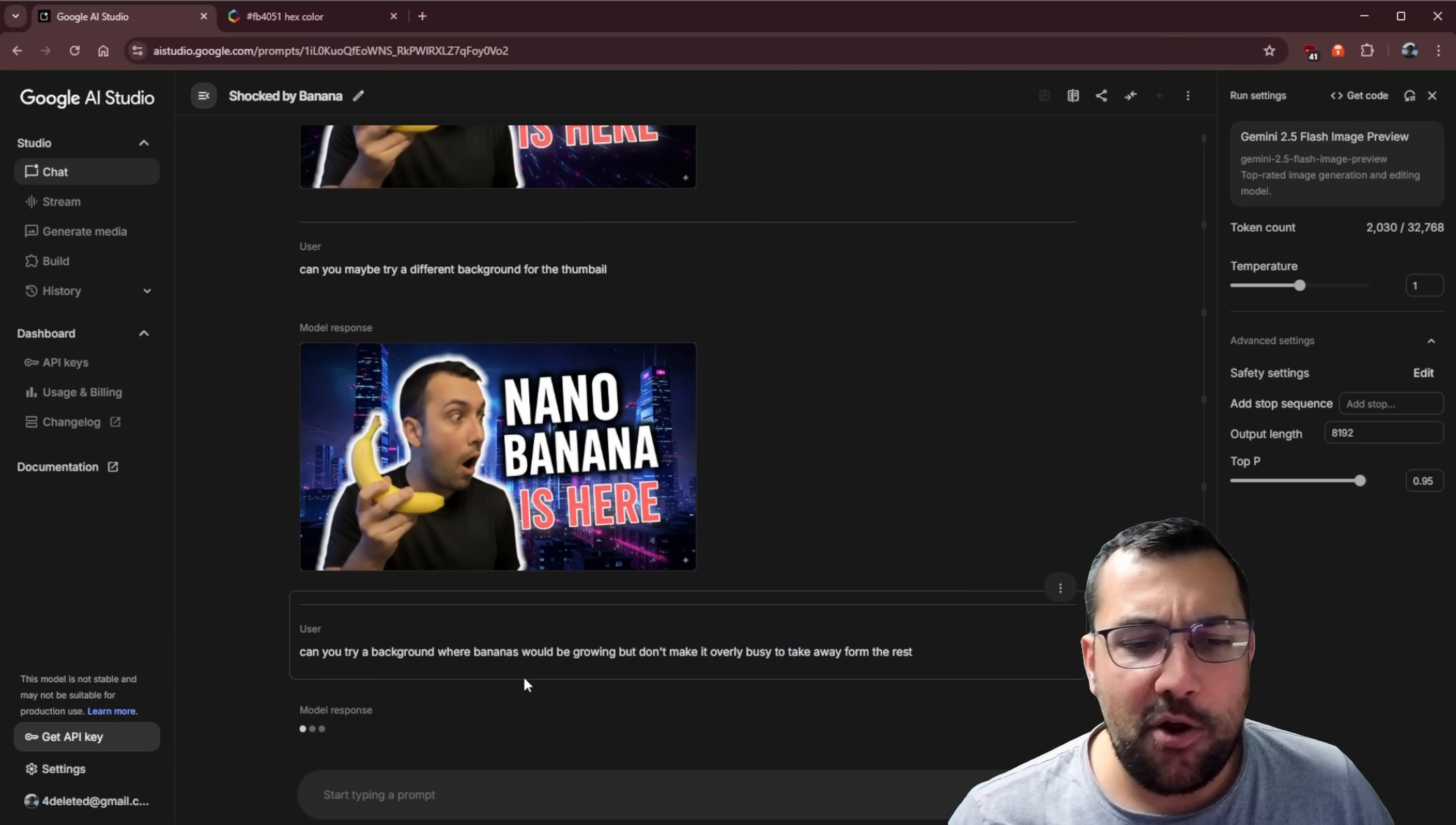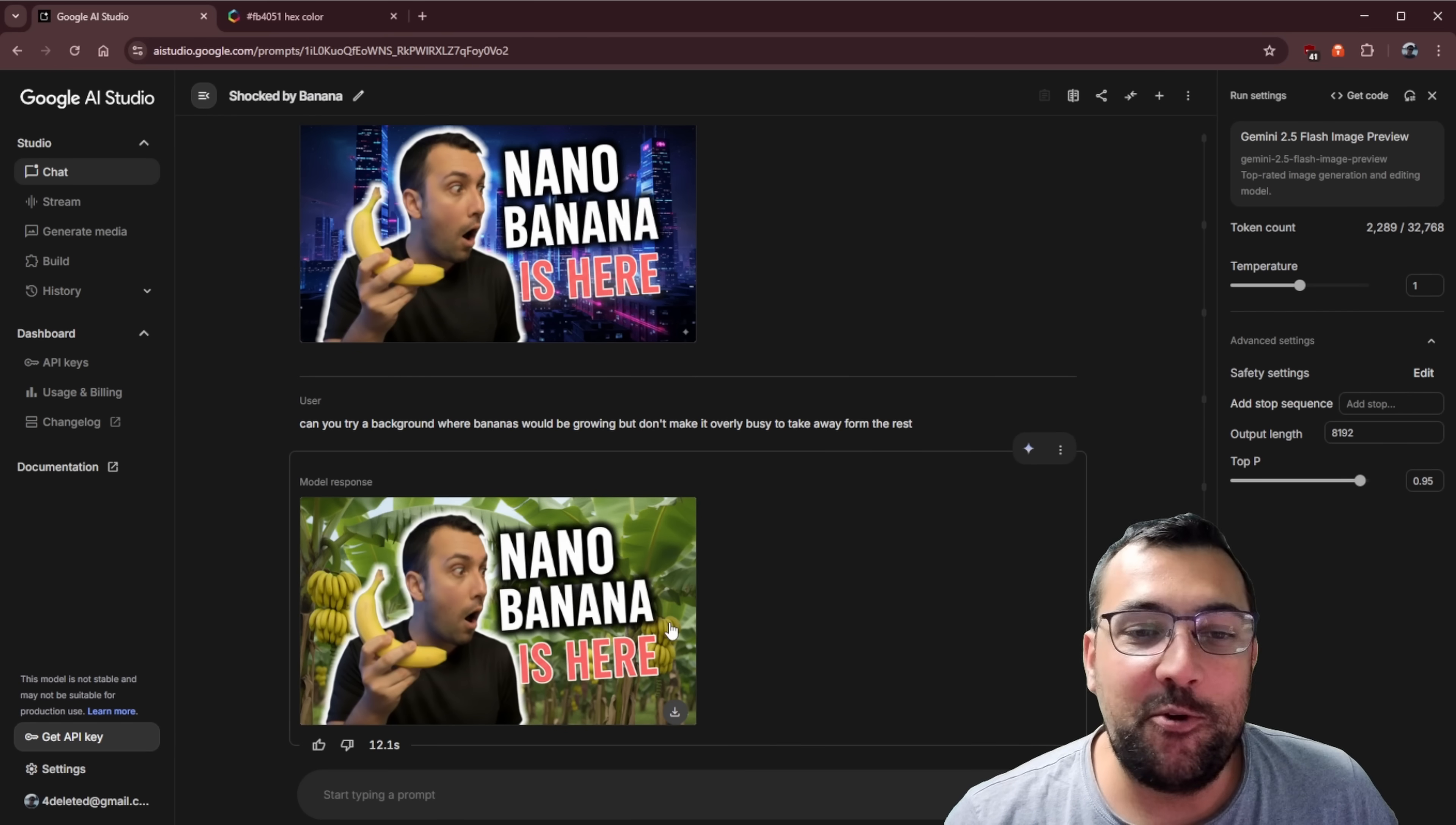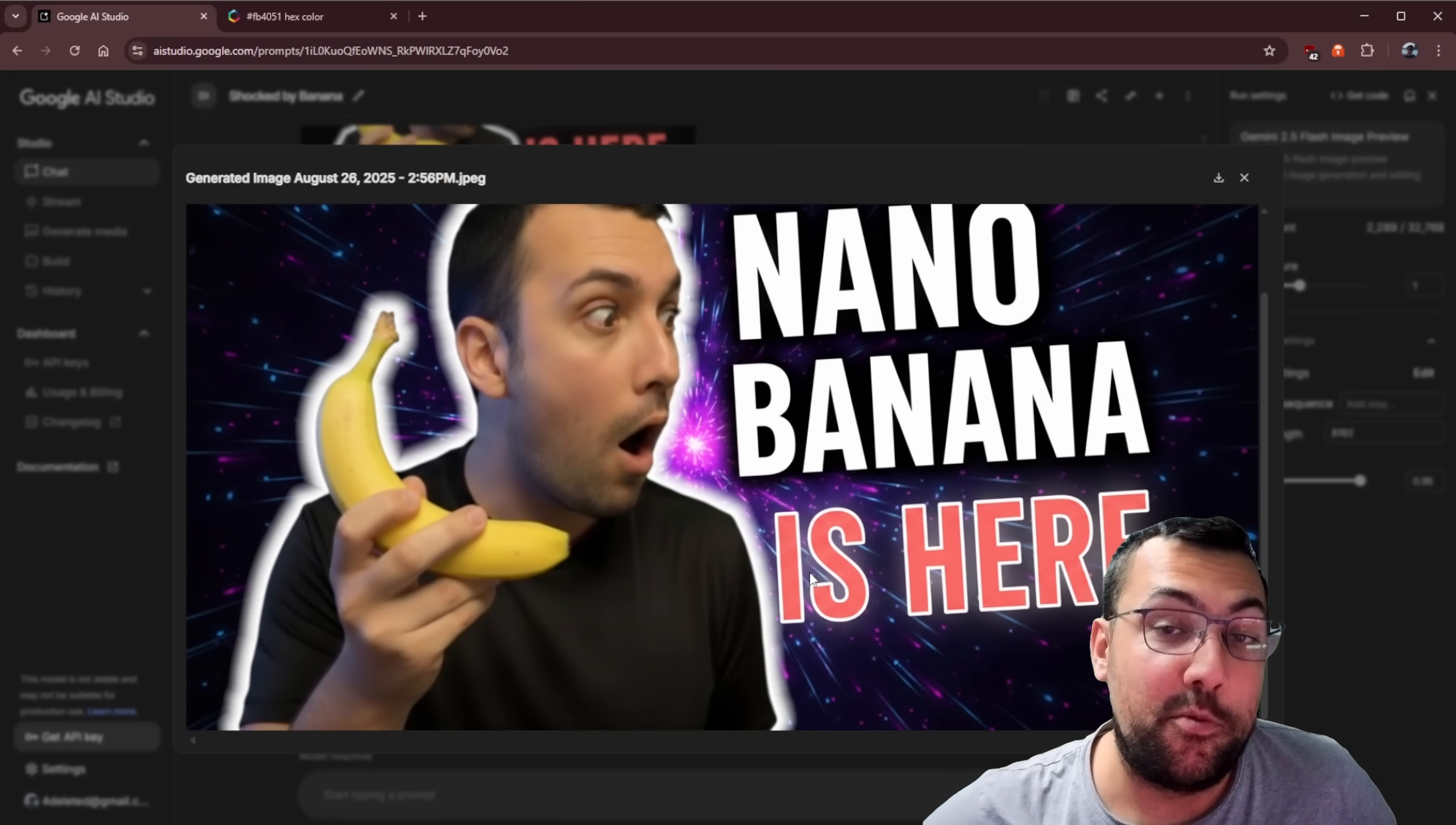We can even try a background where bananas would be growing, but don't make it overly busy to take away from the rest of the image. Although this looks cool, I think it's a little bit busy. I think I'm going to actually use this one here as the one for my thumbnail. So if you clicked it, Nano Banana worked.